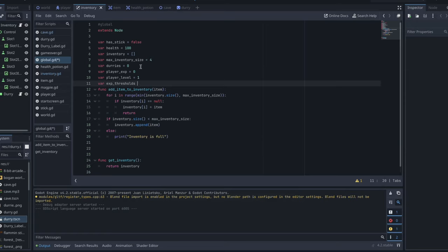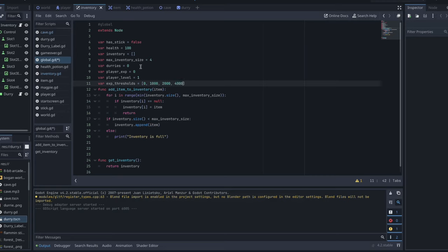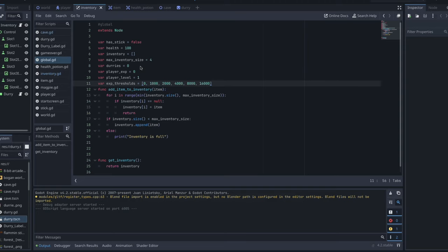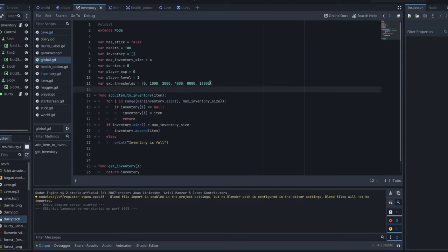And then we also want to have a variable here where we're sorting out what our thresholds are for our EXP. So at what point do we advance from level one to level two, that sort of thing. So what we're doing here is just setting up a good old fashioned doubling every level kind of scenario like so many games have done as an array there. And that's it. That's all we want to do in our global script. So save that once you've made those three changes.